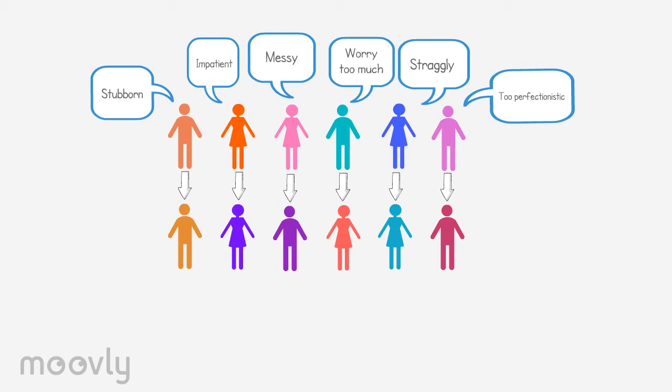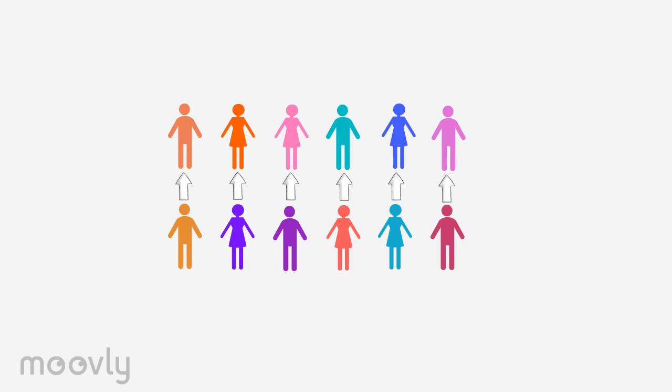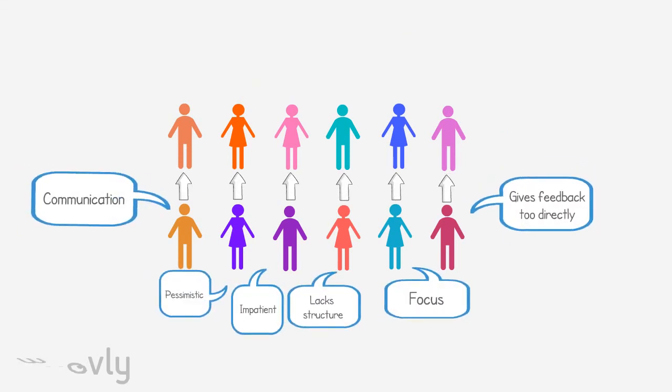Note that it's important here to speak out an area for improvement without thinking about it. After everyone from the first row has spoken out the areas for improvement, the roles switch again. Now the participants from the other row do the same. The first row moves to the right until everyone has faced every person from the other line.